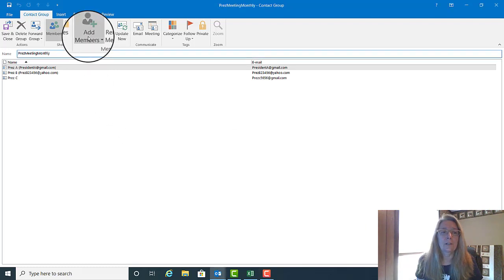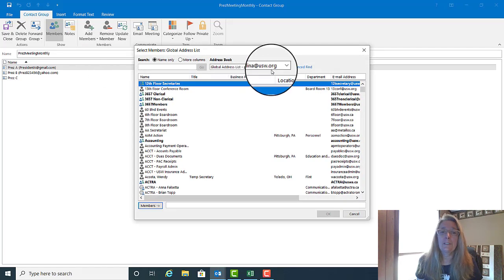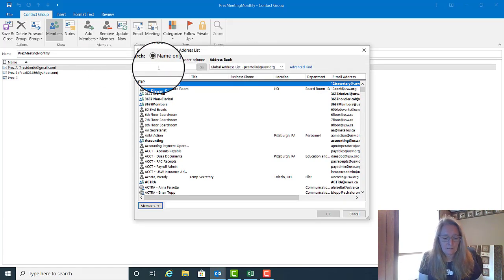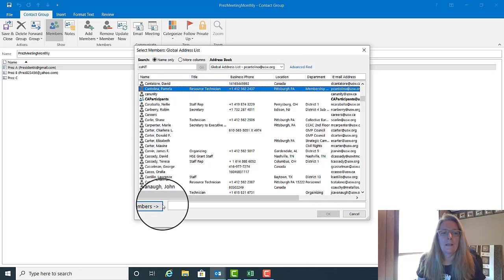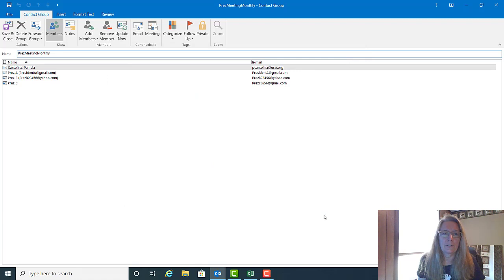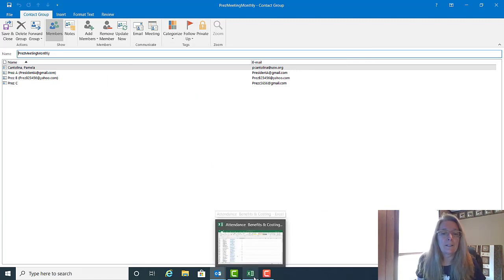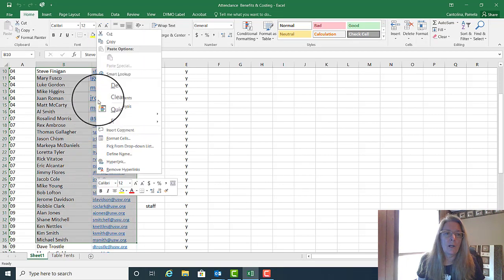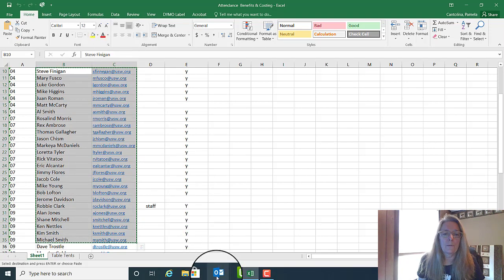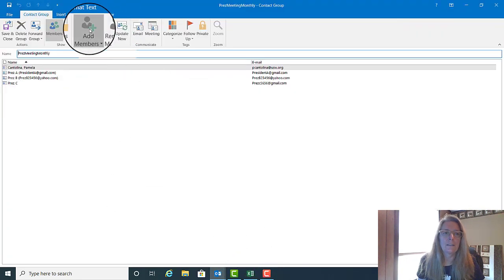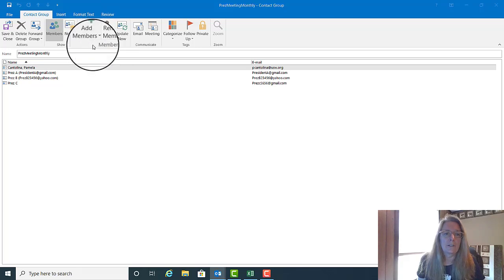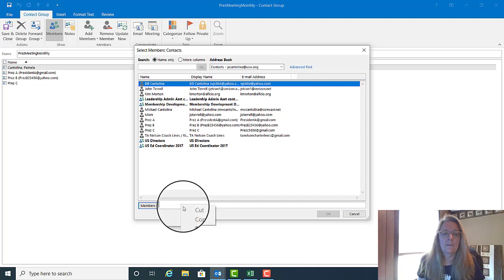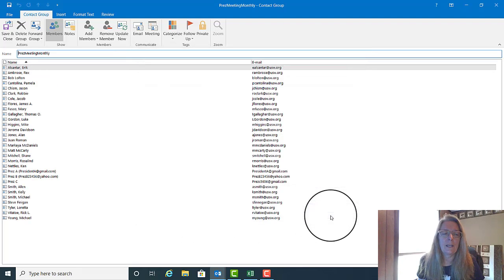You can also add a member by going to the Address Book — it might be somebody that's already in our Global Address List. You can choose that person and add them to the group. The final way is probably my favorite way. If you already have a list — an Excel spreadsheet list — you can open that Excel spreadsheet, choose all the names and emails that you want to add to the list, copy them, go back to your group list, click Add Members, from Outlook Contacts, and down where the members field is, you can right click and paste.